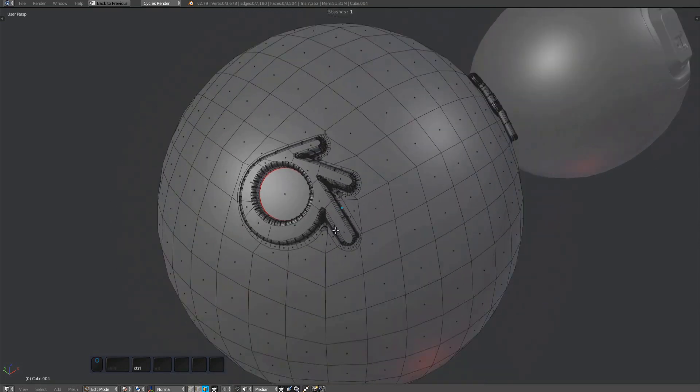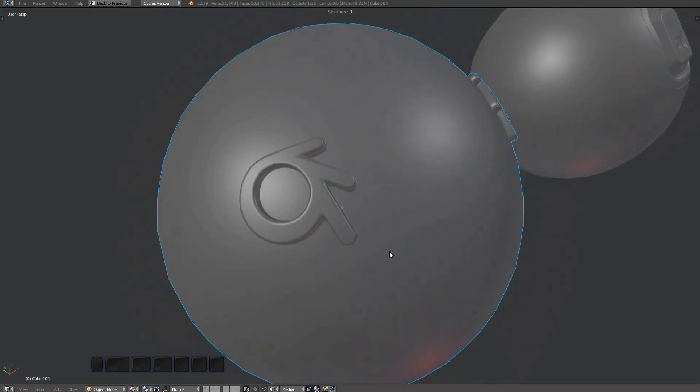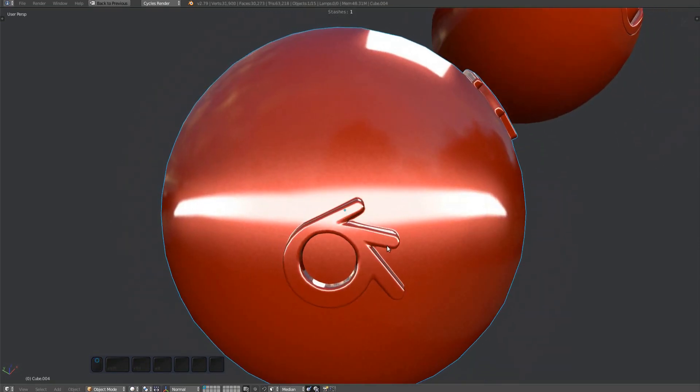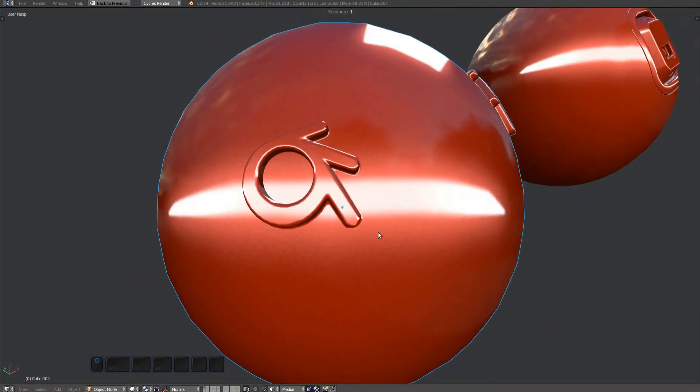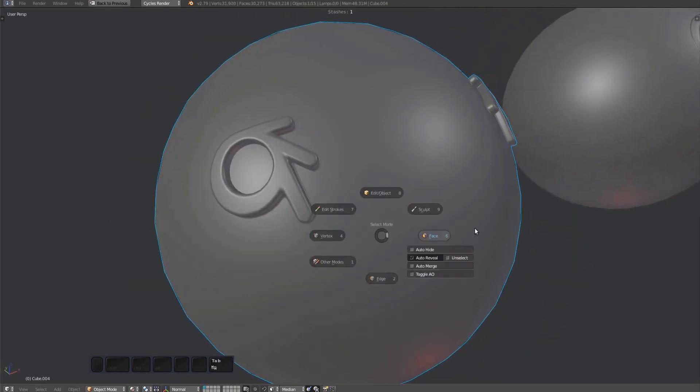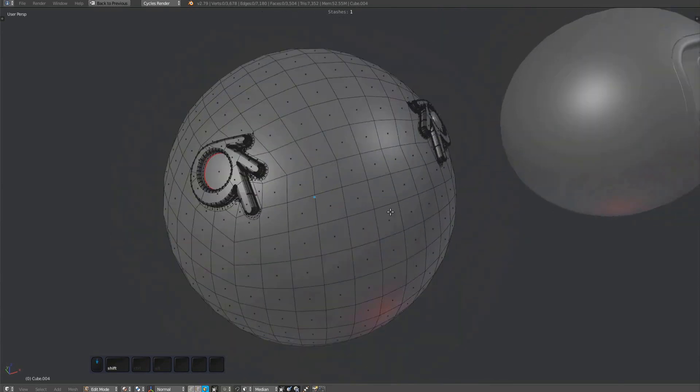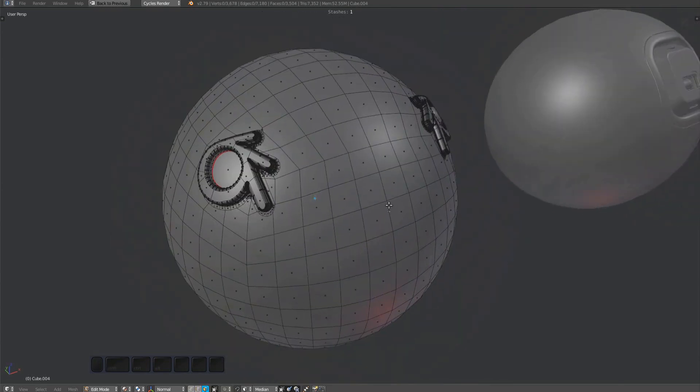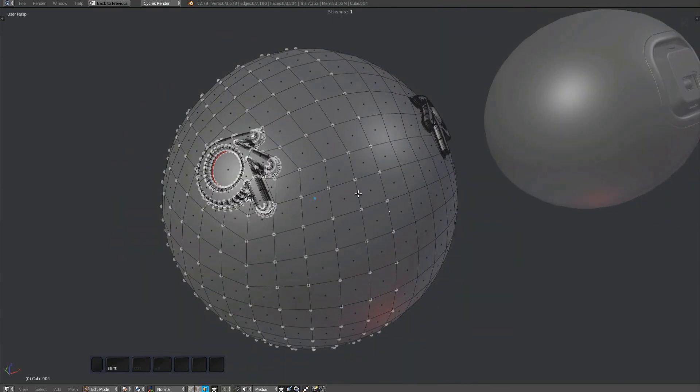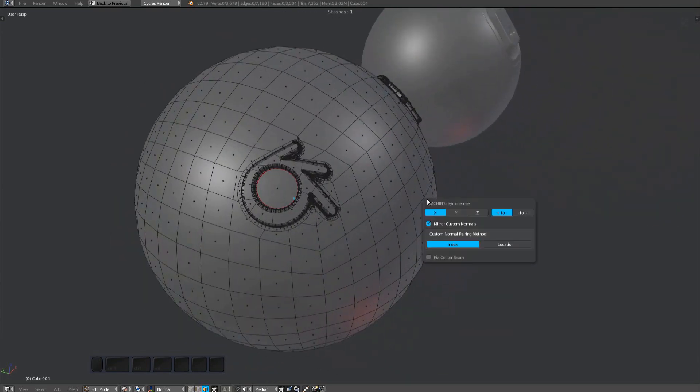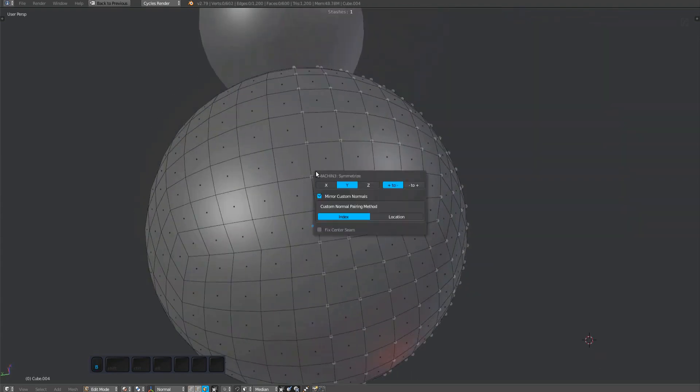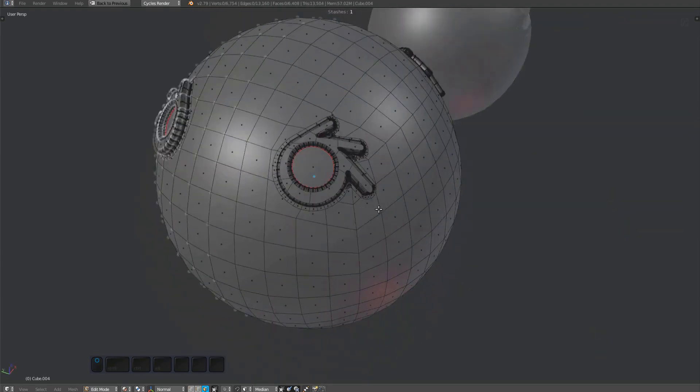Unlike Blender's symmetrize tool, it will always work on the entire mesh and no selection is required. You can also use the Alt X key combination to symmetrize across the X axis. It's the same for the Y and Z axes accordingly.